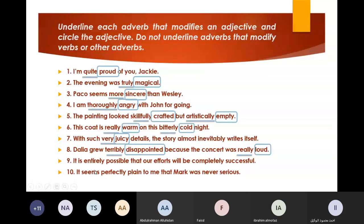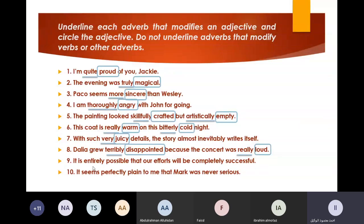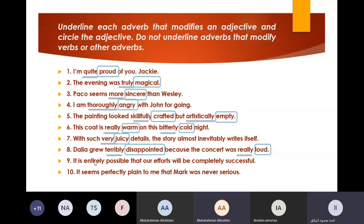Number nine. 'It is entirely possible that our effort should be completely successful.' 'Entirely' is an adverb, 'possible' is an adjective. Bravo. 'Completely' is an adverb and 'successful' is an adjective. Very, very good.